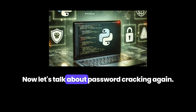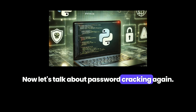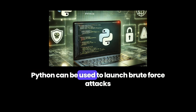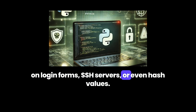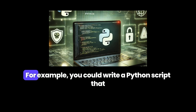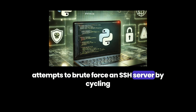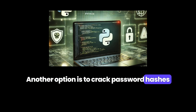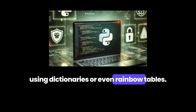Now let's talk about password cracking. Python can be used to launch brute force attacks on login forms, SSH servers, or even hash values. While brute forcing is time consuming, it can still be effective against weak passwords. For example, you could write a Python script that attempts to brute force an SSH server by cycling through a list of passwords using the Paramiko library. Another option is to crack password hashes using dictionaries or even rainbow tables.